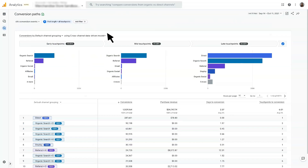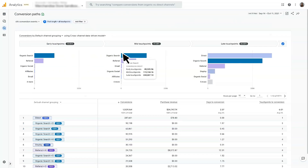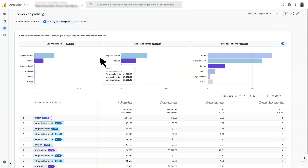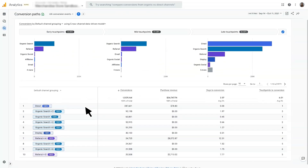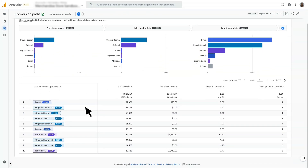Early touchpoints are the first 25% of touchpoints in the path. Mid touchpoints are the middle 50% of touchpoints in the path, and late touchpoints are the last 25% of touchpoints in the path. You can hover over the data visualization elements for more specific information. The data table shows you the paths users take to complete conversions, as well as the following metrics: conversions, purchase revenue, days to conversion, and touchpoints to conversion. And that's an overview of the conversion paths report.